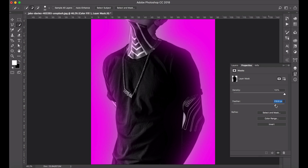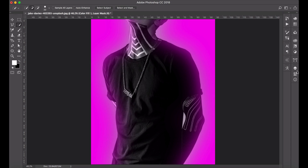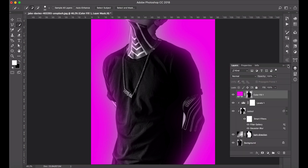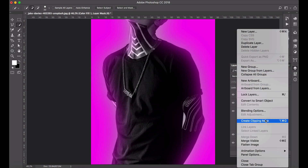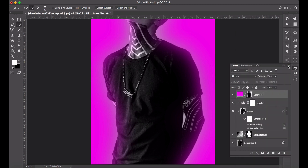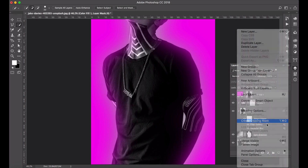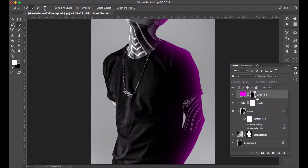We're going to feather it quite a bit - close to 200 - so that it comes into the edges of the model, and then apply it just to the right hand side. Apply the clipping mask that we've been using and it should apply to the right hand side. We're going to call this our 'inside glow' and then we have the beginnings of the lighting on the right hand side.